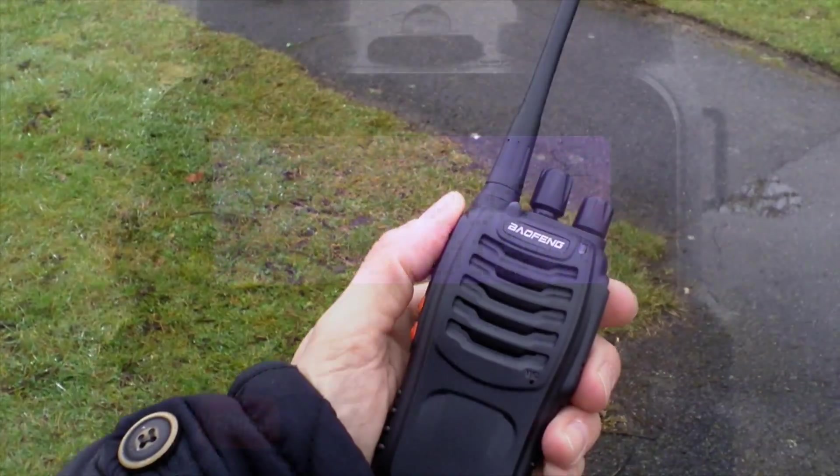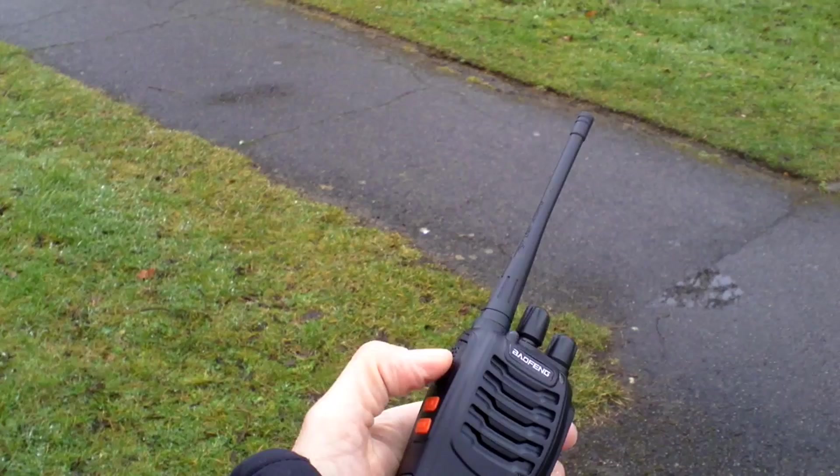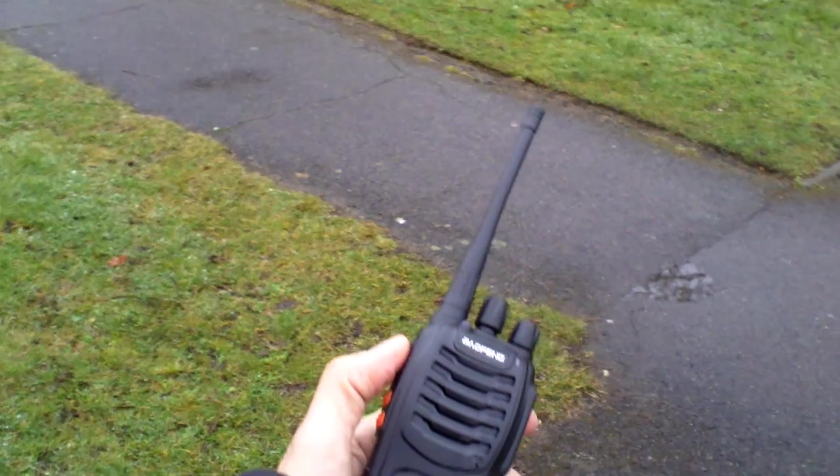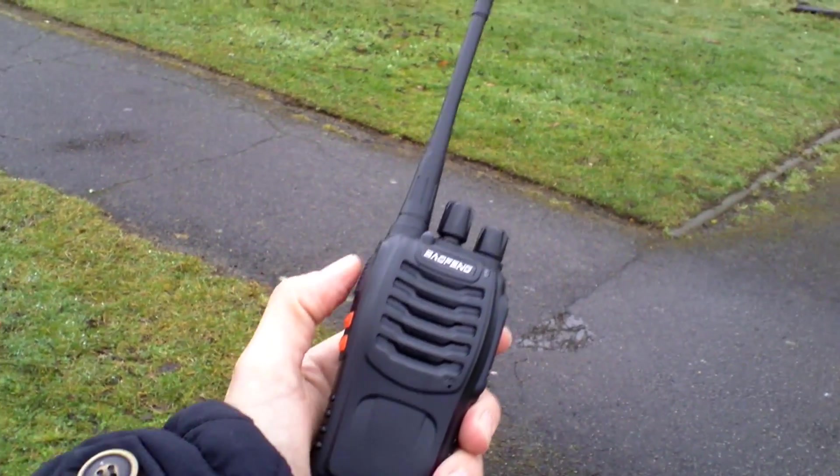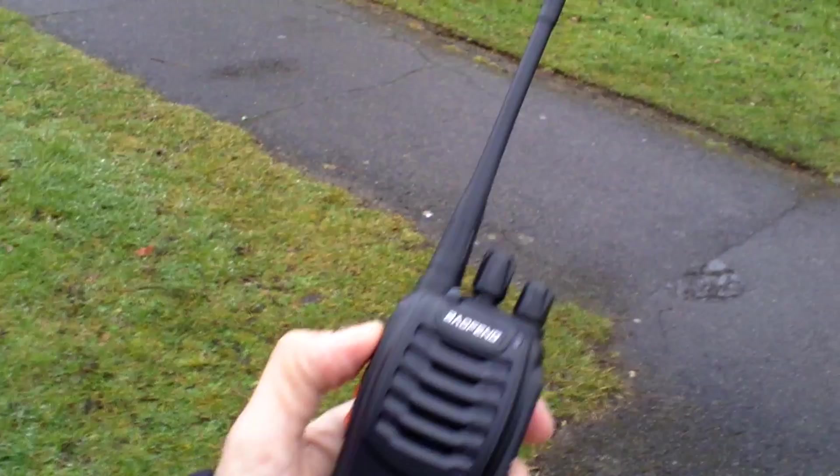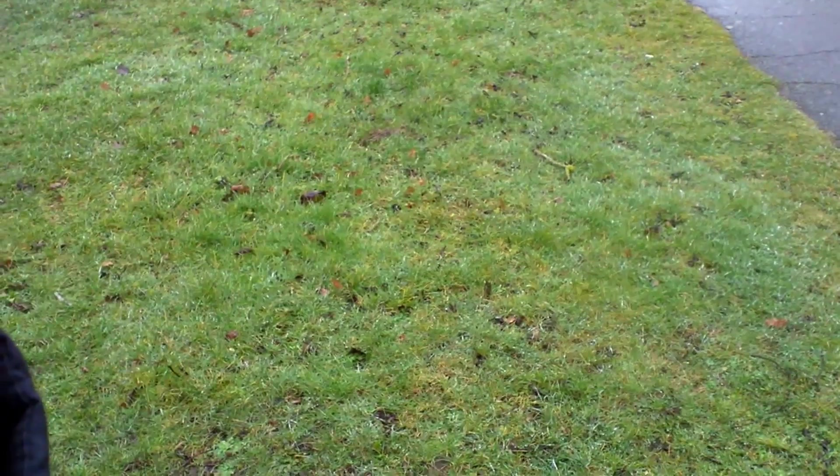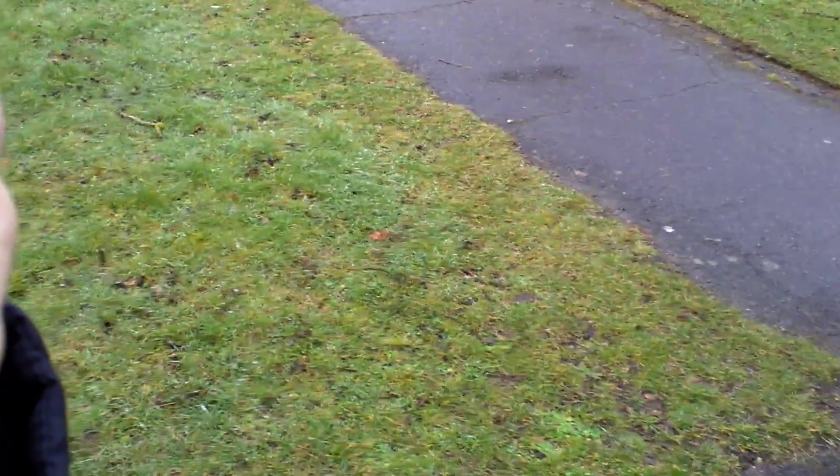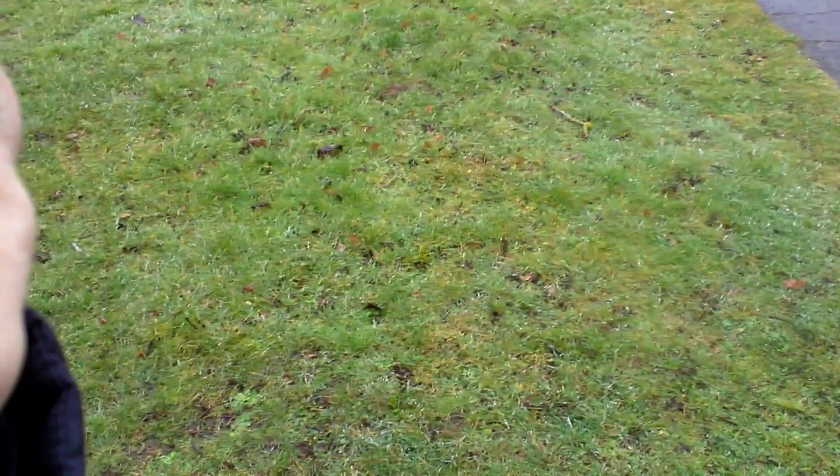Second test now at 0.9 of a mile according to the car's odometer. Testing with the standard antenna. Standard antenna test at 0.9 of one mile, audio one two one two, audio Thread in the Shed.